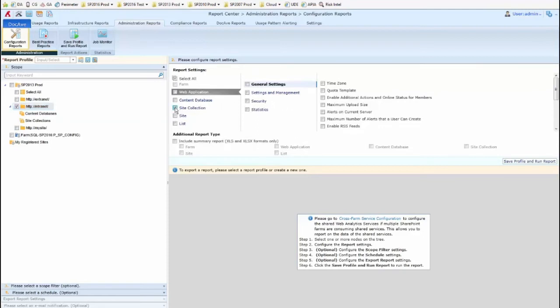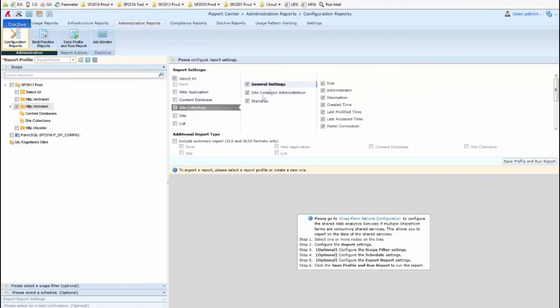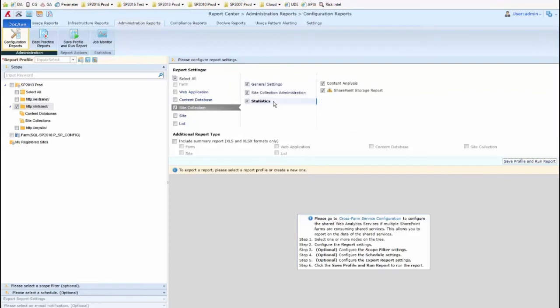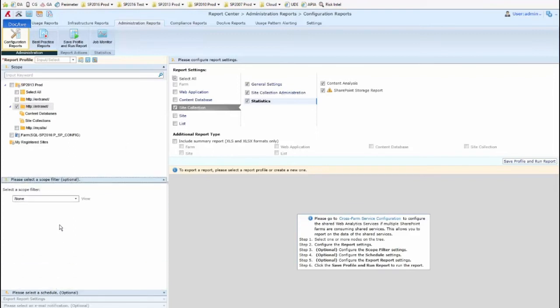So as an example, if I want to see site collection level info, I can click through the specific categories. You can see the kind of information it's going to gather for you. Really nice report for documenting settings and configurations at various levels. Once I've selected the scope and what I want to see, it asks me if I want to use a scope filter. That would be useful for lower levels.